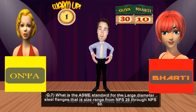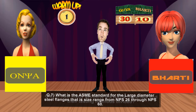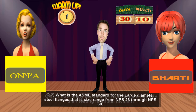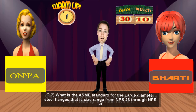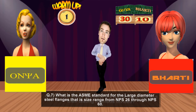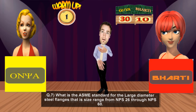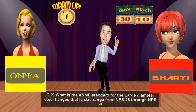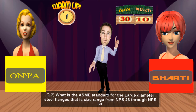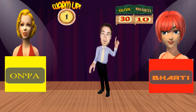Next question for Ms. Onya: What is the ASME standard for large diameter steel flanges, that is size range from NPS 26 inches through NPS 60 inches? Ms. Onya answers ASME B16.5, but that's wrong. The actual answer is ASME B16.47. ASME B16.5 is for pipe flanges and flange fittings less than NPS 26 inch size. Time to catch up, Ms. Barty.